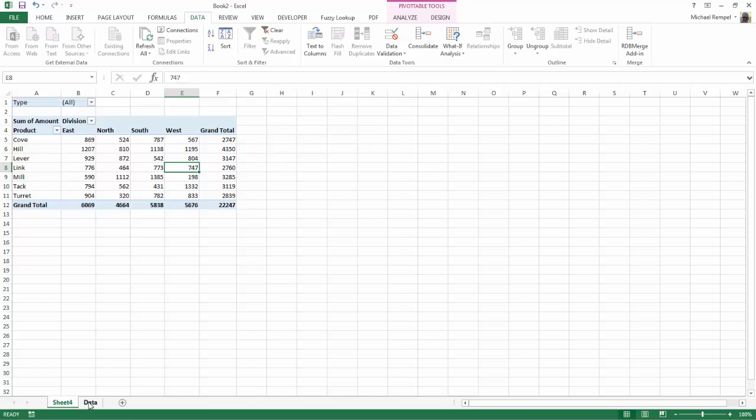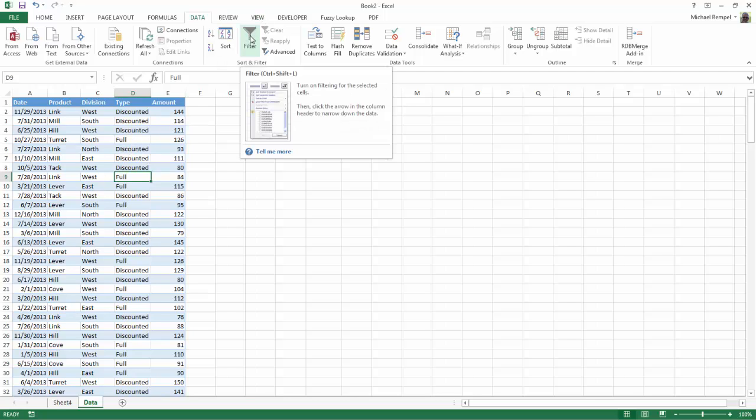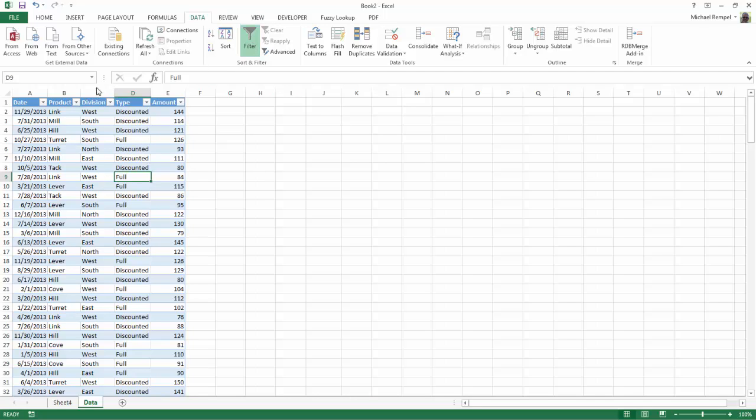Now if we go back to the raw data that we used, notice how by clicking into this the filter command is on. I can click on that and the filter drop-down arrows appear.